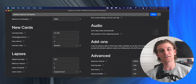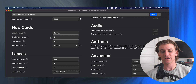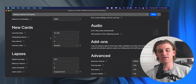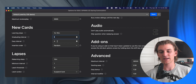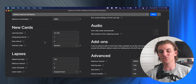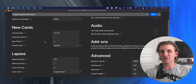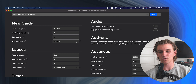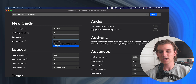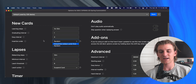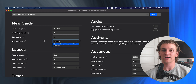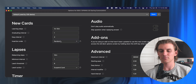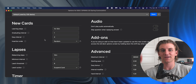The graduating interval is the number of days it's going to take for you to see a card you've gotten right again. So this is one day. If I get a new card correct on day one, it's going to show it to me again on day two. And on day two, if I get it right, it's going to show me that same card again four days later. Insertion order should always be random—random is going to just jumble everything up, and I think that's the best way to do it.